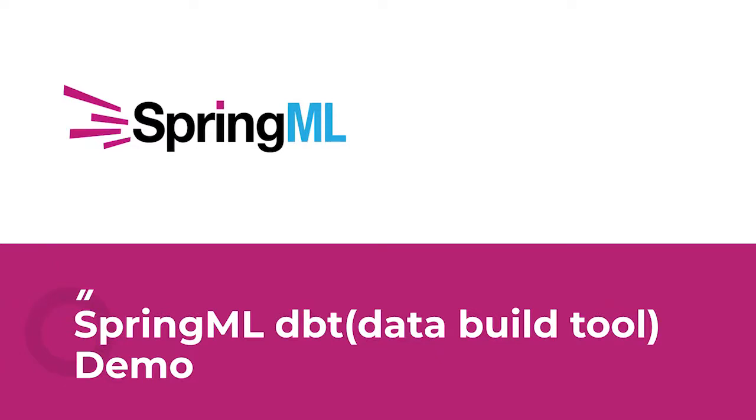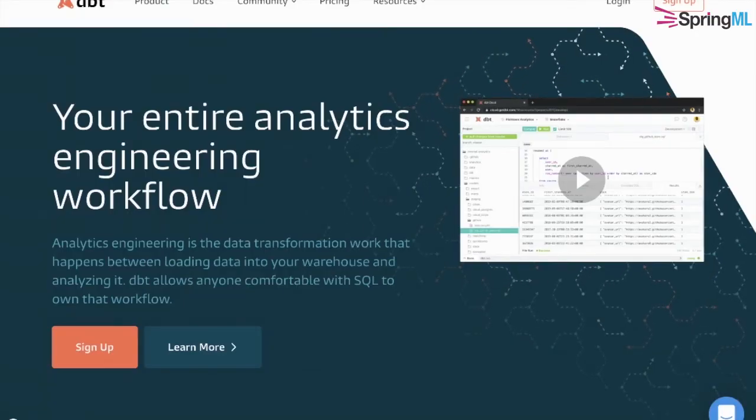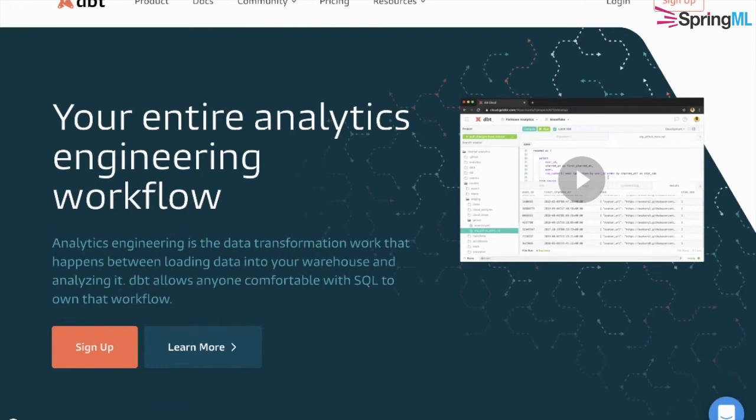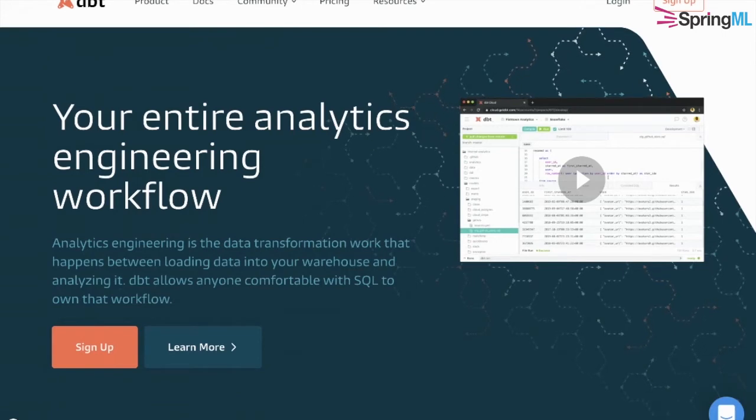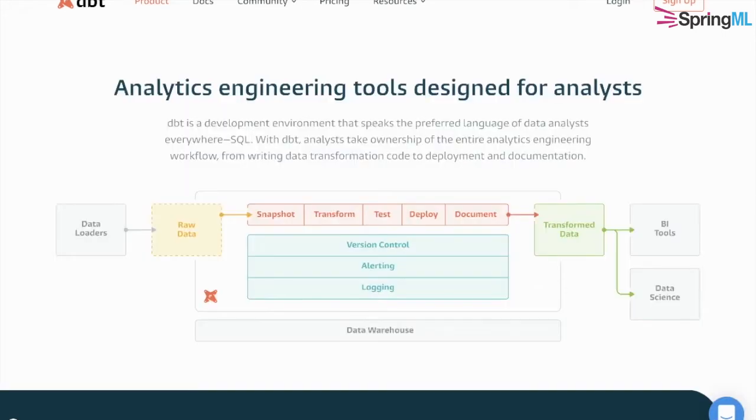Data Build Tool, or dbt, is an open source Python application for analytics engineering workflows. It uses SQL select statements to transform and model raw data that has already been loaded into a data warehouse.